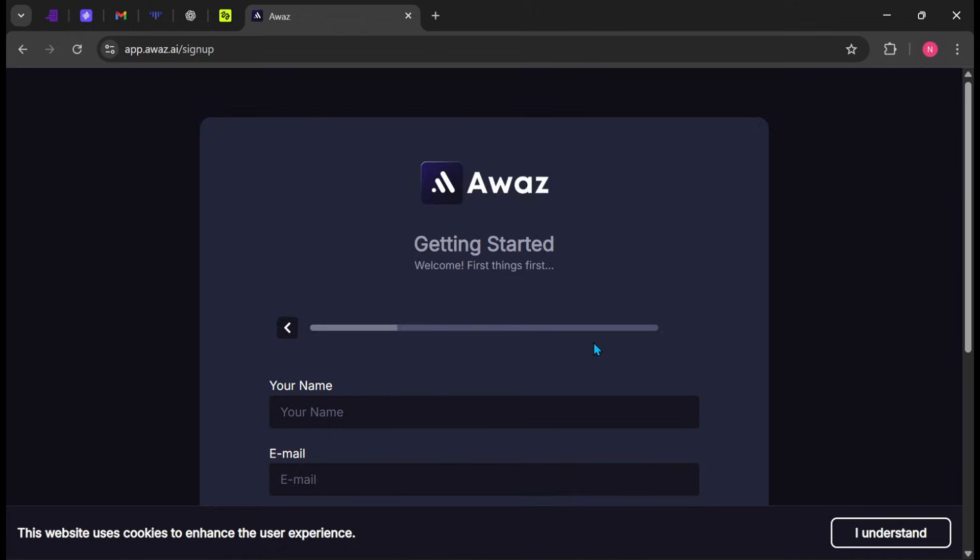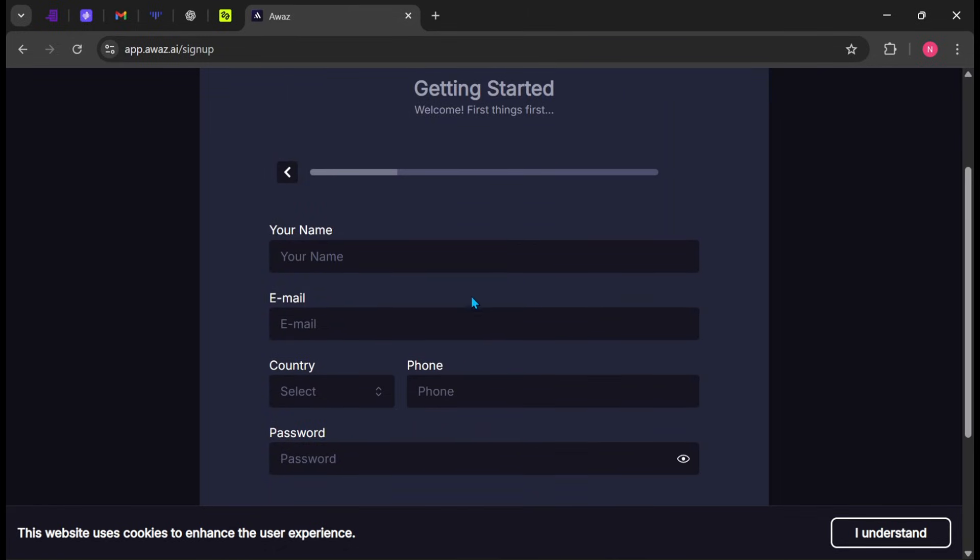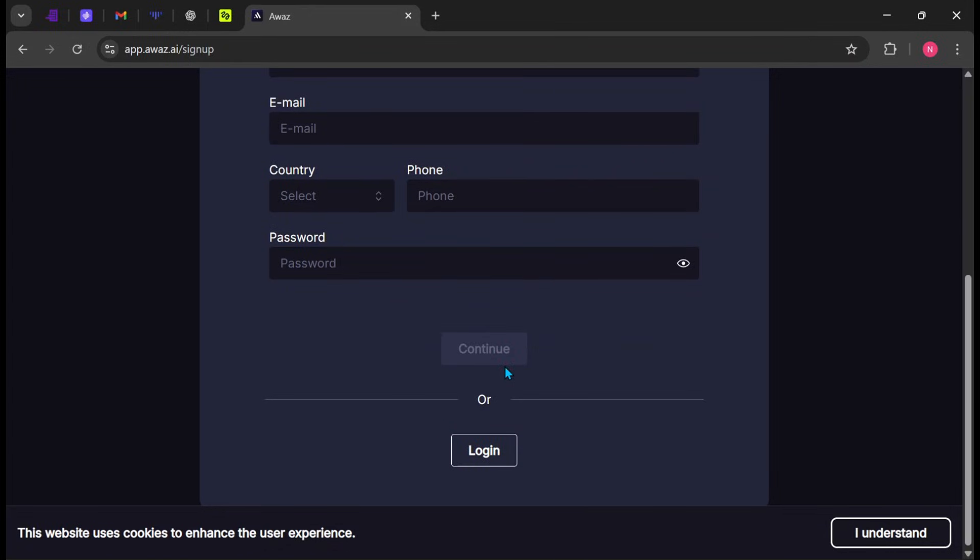This will take you to the sign-up page, but you can log in if you already have an account. Otherwise, enter your full name, followed by your email, select your country, and enter your phone number. Then, create a strong password. Click Continue when you're done.